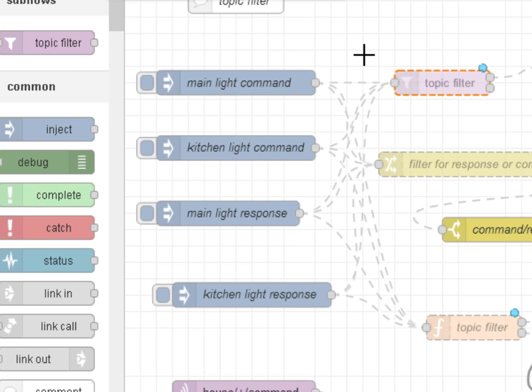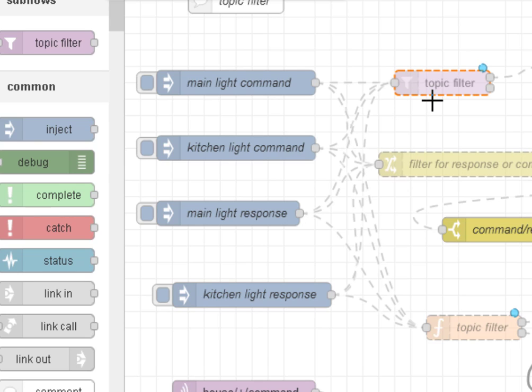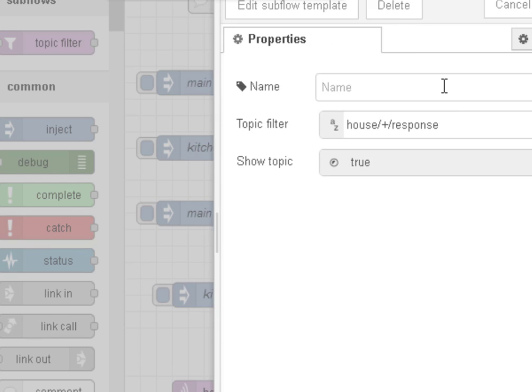But they are very powerful, so I recommend you do get familiar with them. So this subflow I got from the internet, and I'll put a link in the description below so you can actually download it yourself.